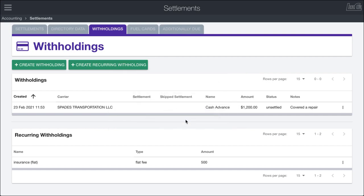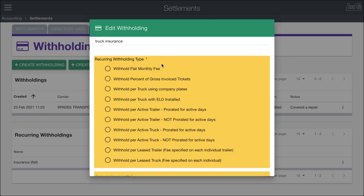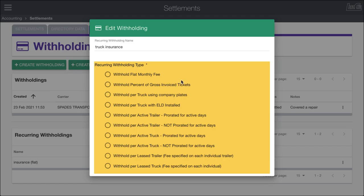After we do that, we have to choose the type of withholding. Load Call comes pre-loaded with a lot of different options. You can withhold a flat monthly fee, independent of any other circumstances. You can withhold a percent of gross invoice tickets. Withhold per truck using company plates. Withhold per truck with an ELD installed, depending on the settings on different trucks and trailers.